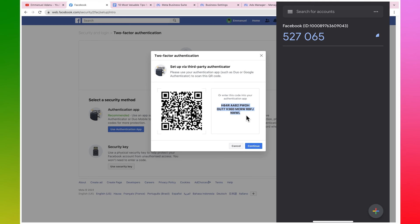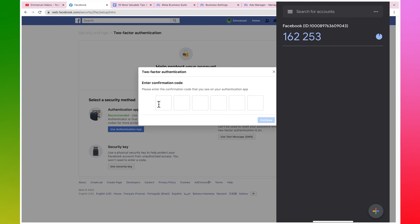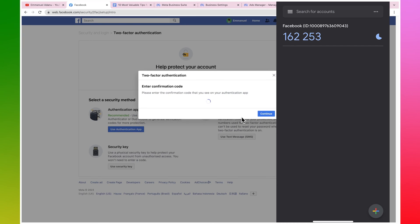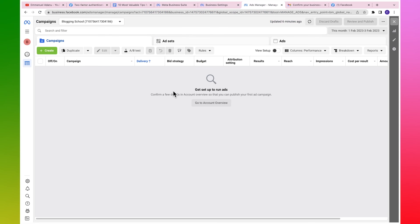Once you've scanned the QR code, you can see a code has been generated in the authenticator app. This code changes periodically, so even if someone sees it right now, it's impossible for them to use it to hack your account later. Facebook wants only authorized people to have access to advertising on the platform, so account security is very important. Click on continue, then enter the current code - mine is 162253 - and with that I've successfully set up two-factor authentication.